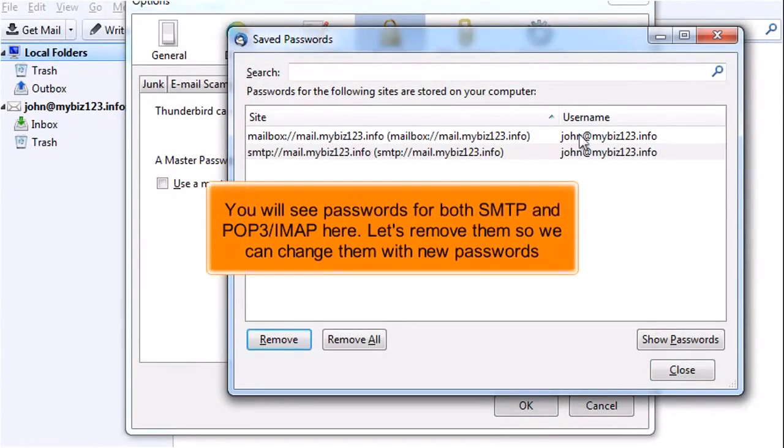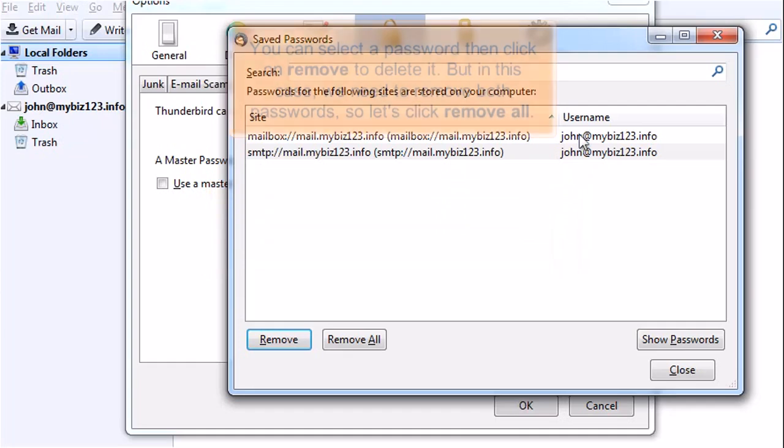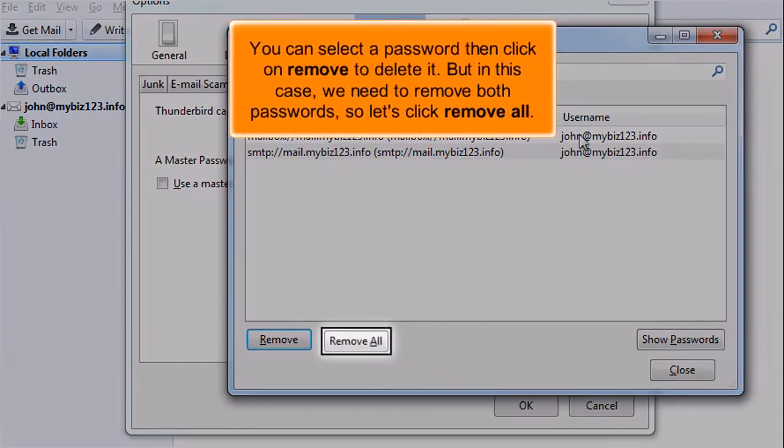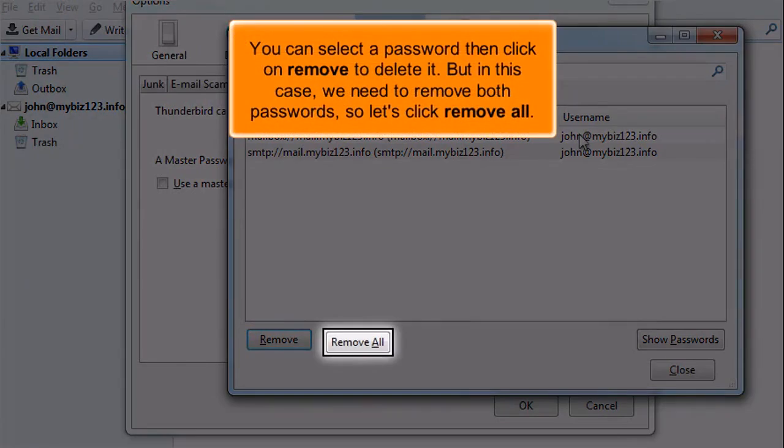You will see passwords for both SMTP and POP IMAP here. Let's remove them so we can change them with new passwords. You can select a password then click on Remove to delete it. But in this case, we need to remove both passwords, so let's click Remove All.